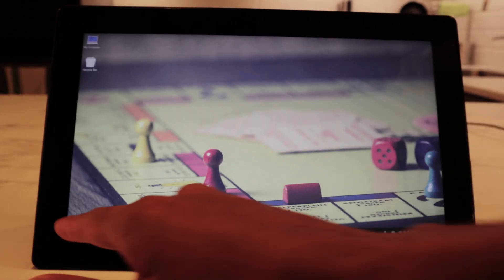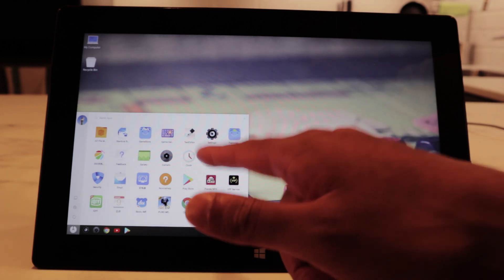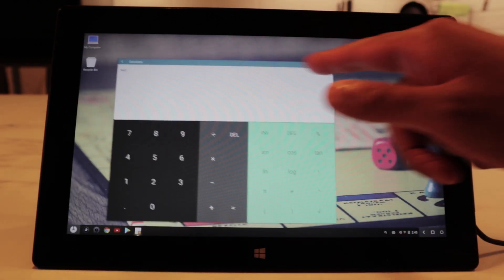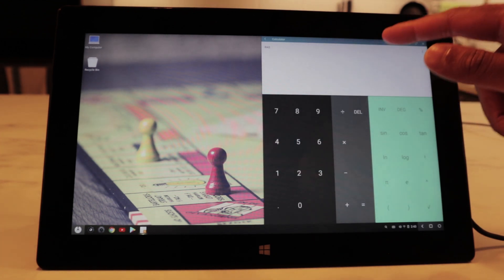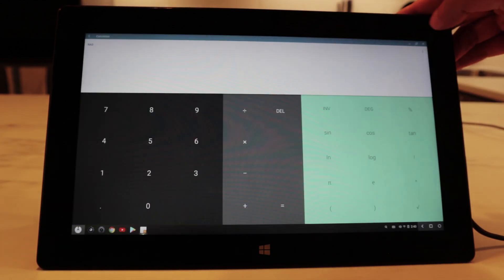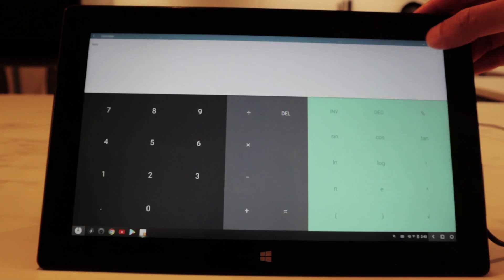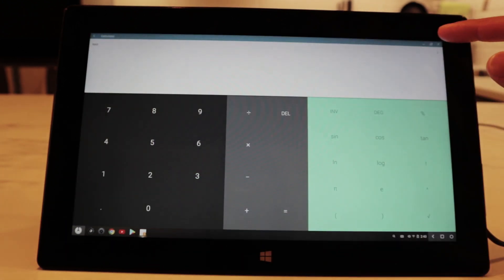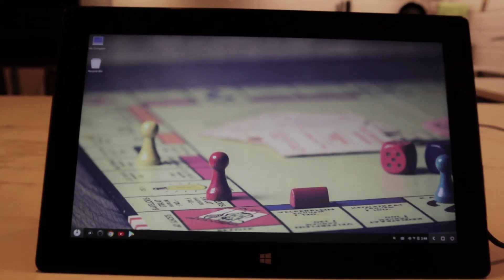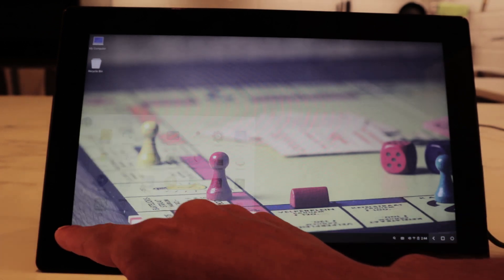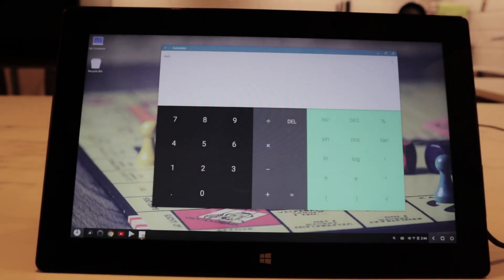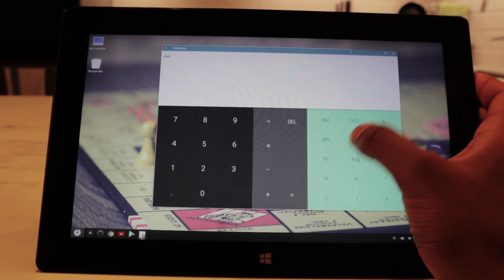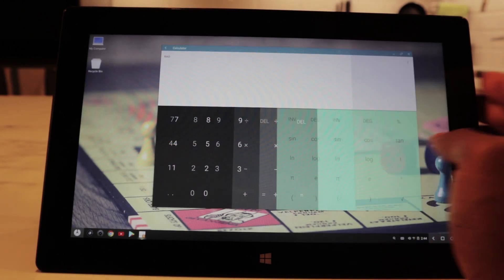You can open up your apps like the calculator and it opens up in a small window. You can drag it to the side, maximize it, minimize it, and close it. You can also resize your apps — if you open up the calculator you can resize it to your desired size.